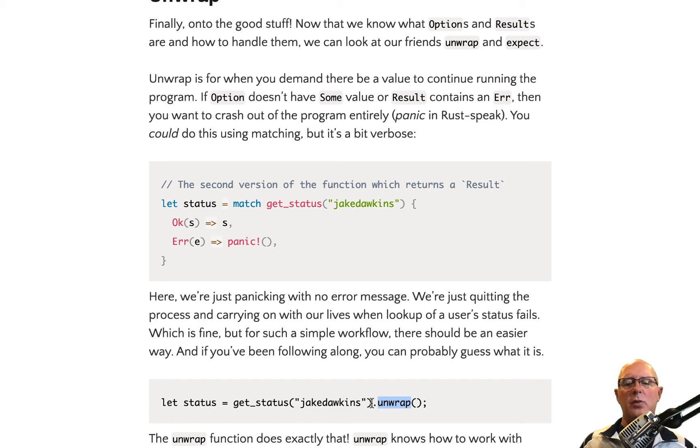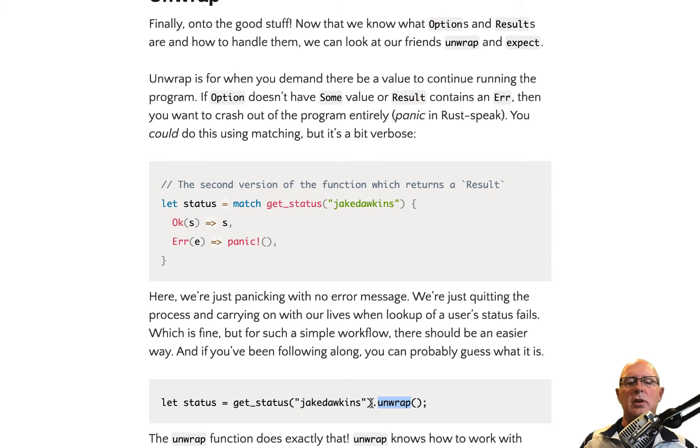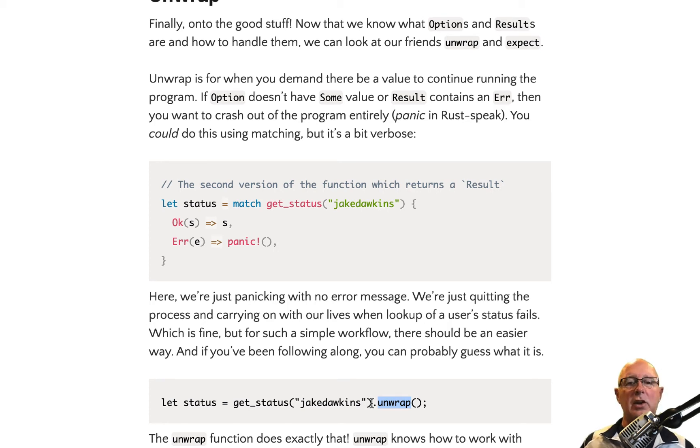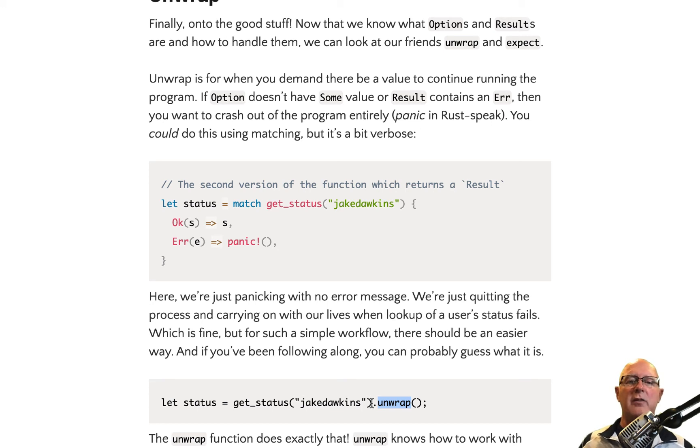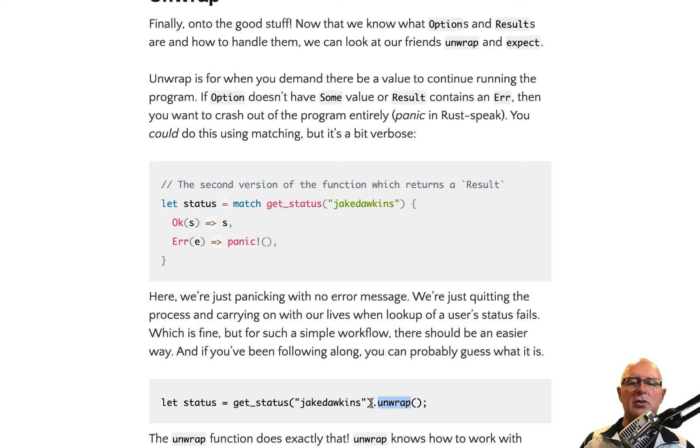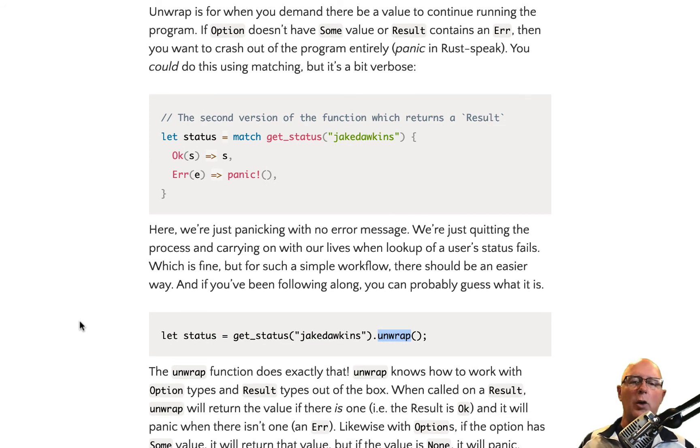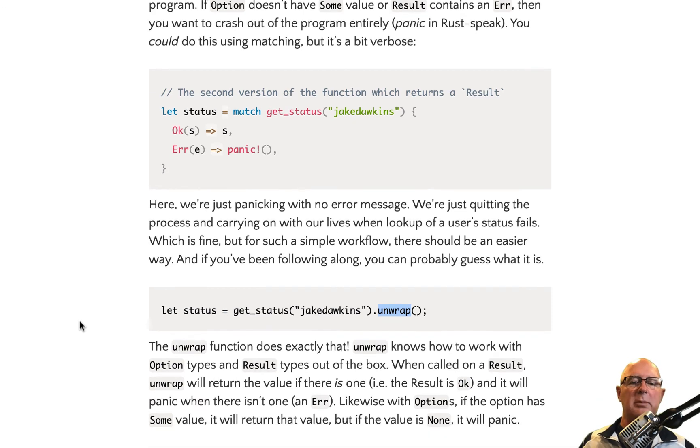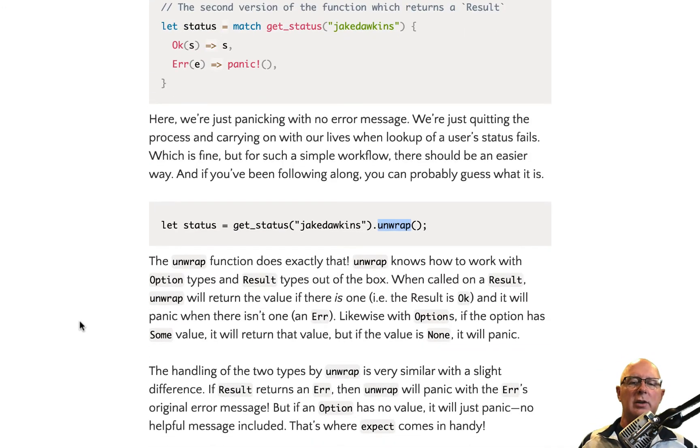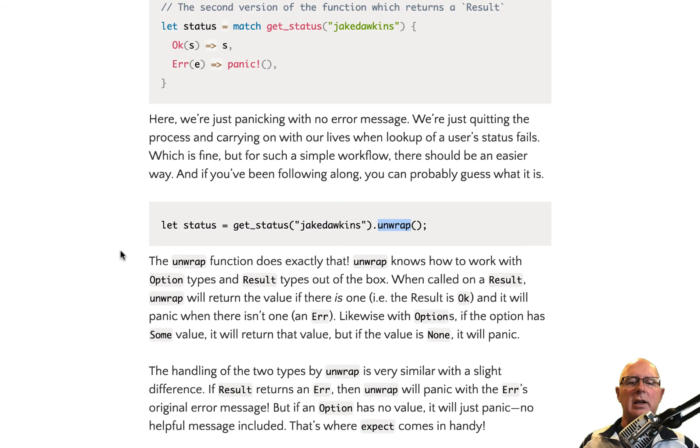If you don't want to do that, then you're going to go back up and deal with the match situation so that you can specifically say what to do if you got an error. Maybe it's not a severe error and you don't want to have the entire application crash as a result. And so in that situation, you need to go back and fall back to your match situation. But if all you want to do is unwrap and move on, and if you can't open the file, for example, then there's no point in continuing to run the application. So at that point, I'm just going to do an unwrap and drop out.